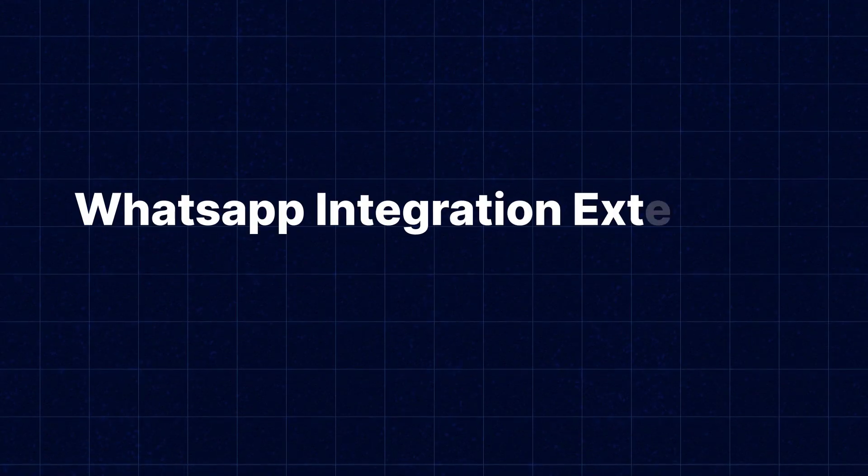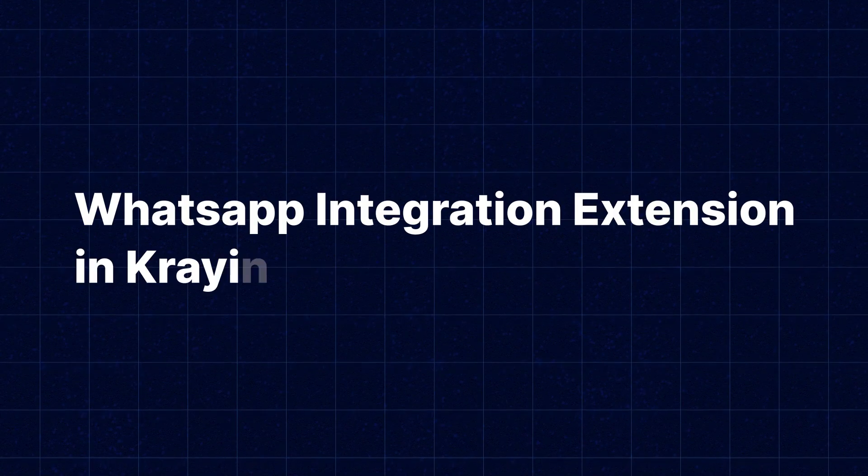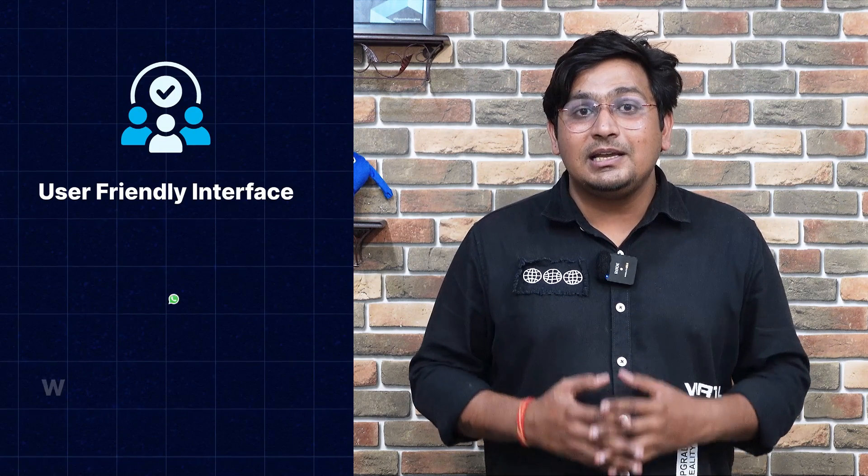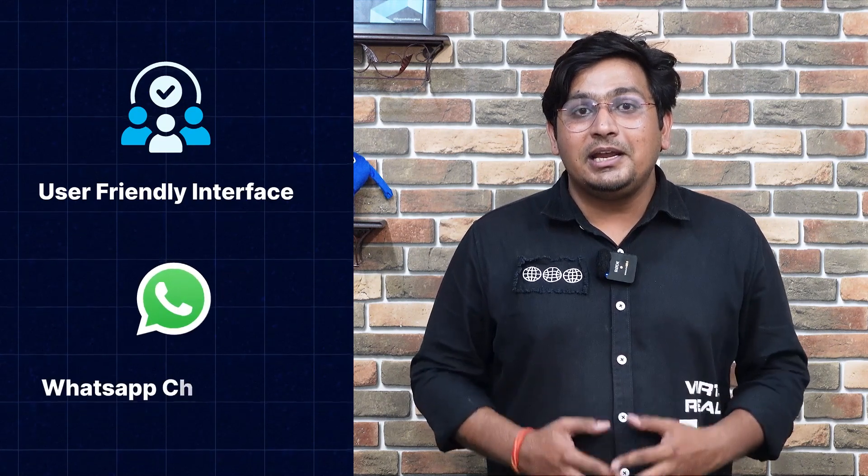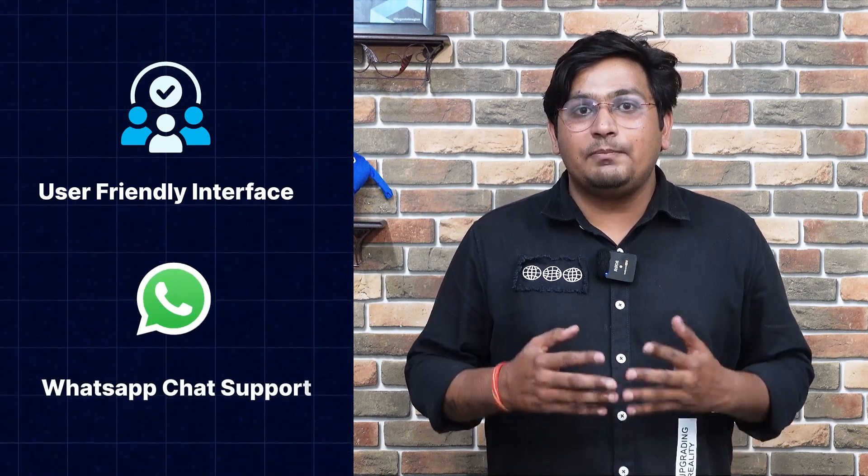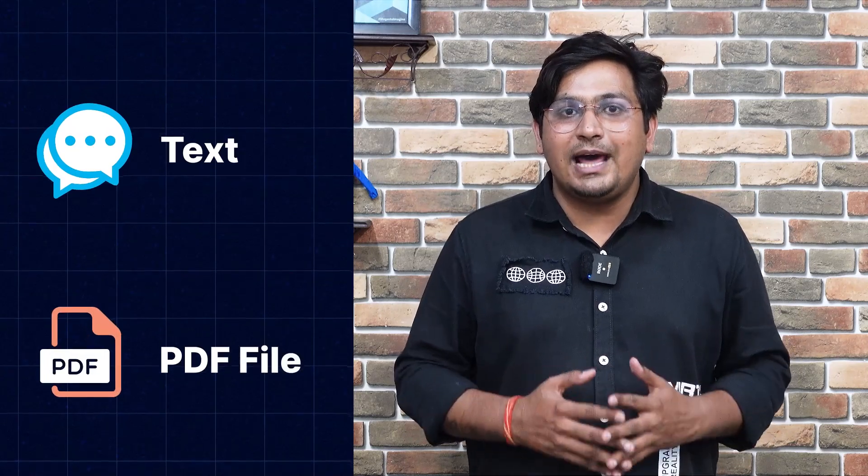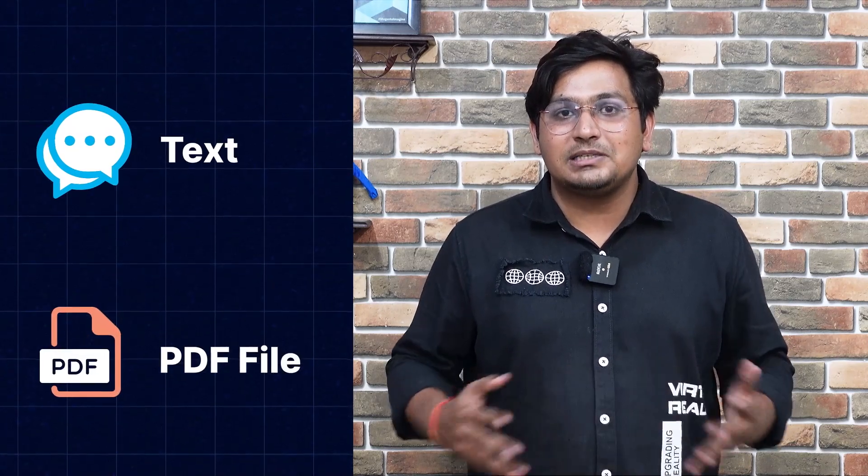Hi, I'm Rishabh and welcome to the amazing module extension video. Today we are going to discuss WhatsApp integration extension in Crane. I would like to highlight some of its features: firstly, it is a user-friendly interface; second, it provides WhatsApp chat to the customers and automatically a lead gets generated; and you can send text, PDF files directly to the customers.